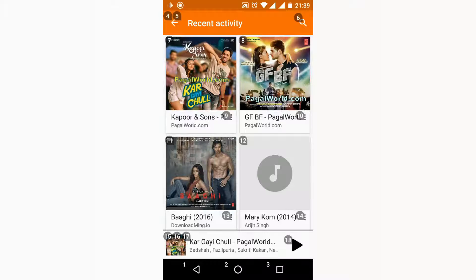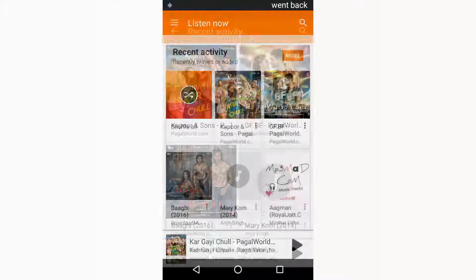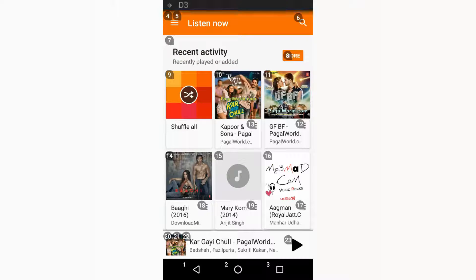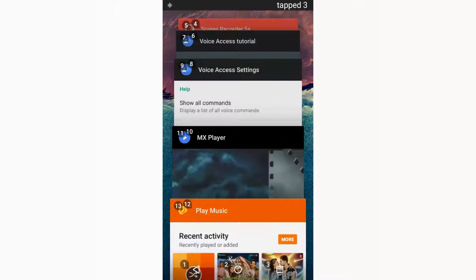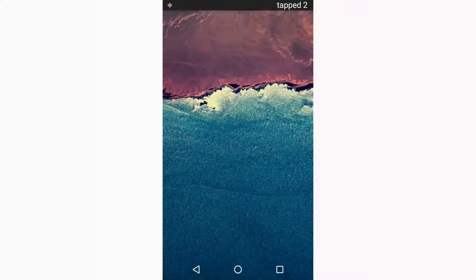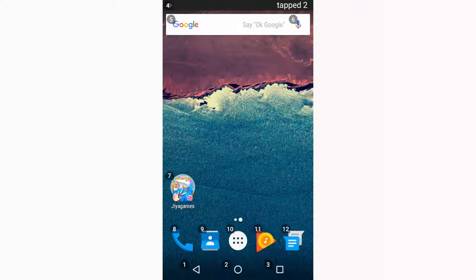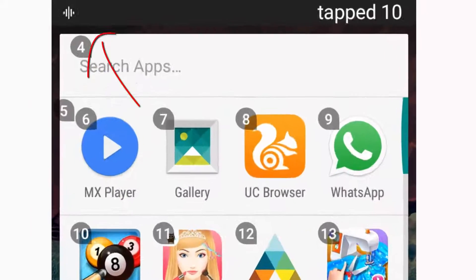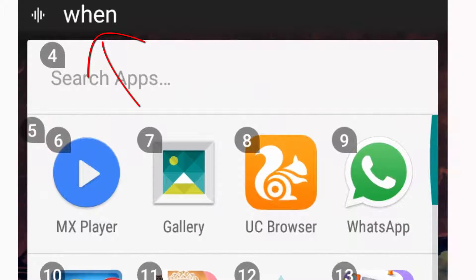Hey what's up guys, so in this video I'll show you how you can get Google Voice Access commands in your phone. So after getting this feature, you can control your device on your voice commands as you can see.